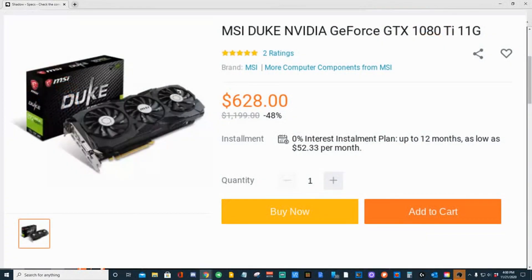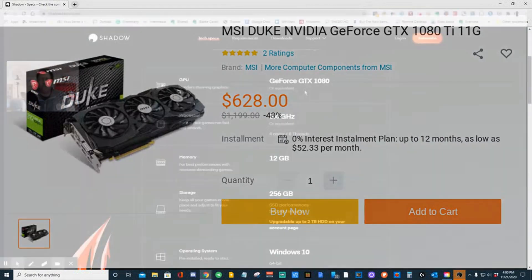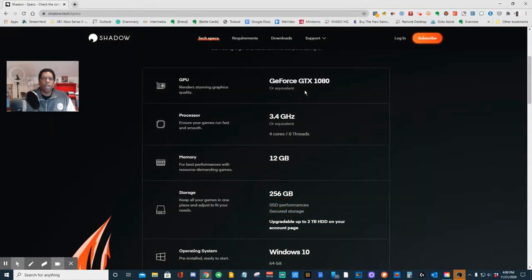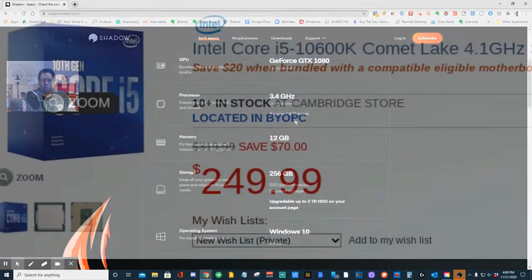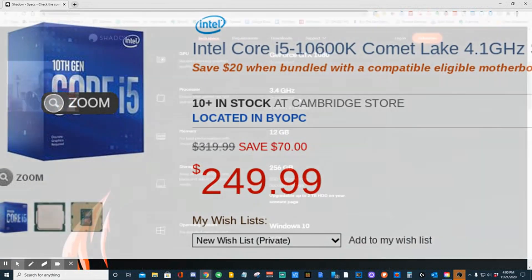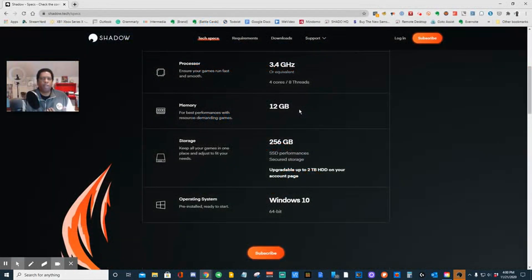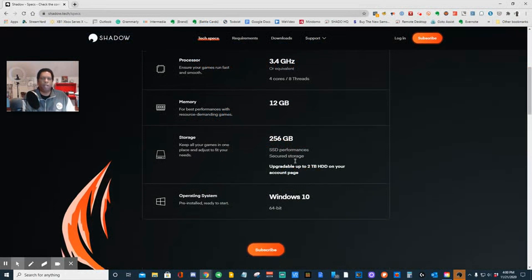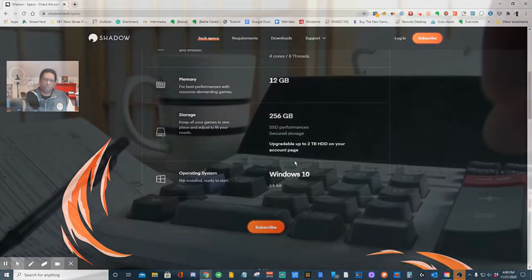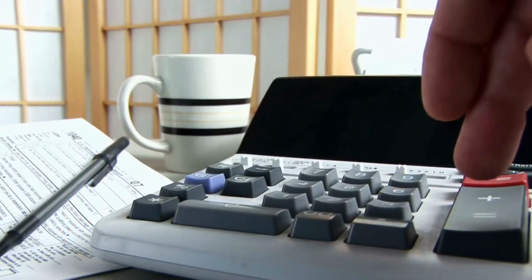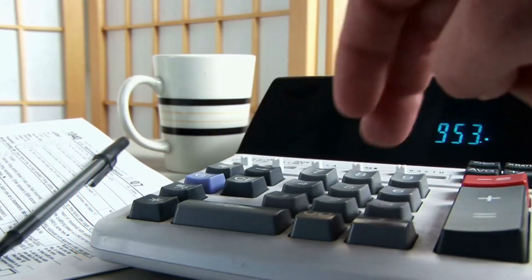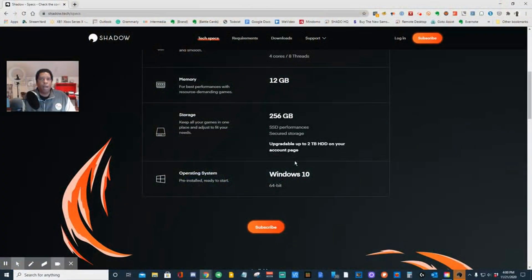The GeForce GTX 1080 would be around $600 to $700. The processor would be about $200 to $300. 12 gigs of memory — that's about $300. The drive, $500. The operating system, the case, the labor. So a conservative estimate would be $2,500 minimum.